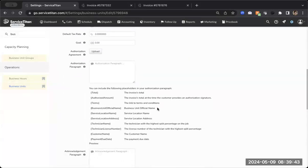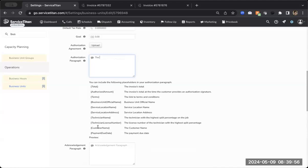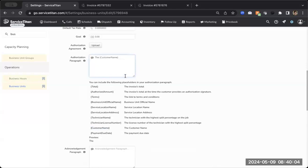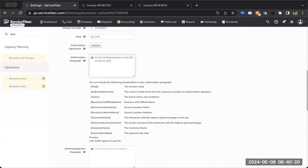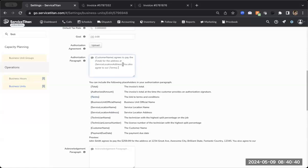I'm going to scroll down and then we get to our paragraphs. And once again, I'm going to make this very simple. You can obviously customize this to however you would like, but for this authorization, I will say the customer name, those are those personalized tokens down at the bottom. And if you don't know what a personalized token is, it'll make sense in just a second. Customer name agrees to pay the total for the address at, and then we'll add in our service location address. You also agree to our, and then we'll add in our terms and conditions. Beautiful.